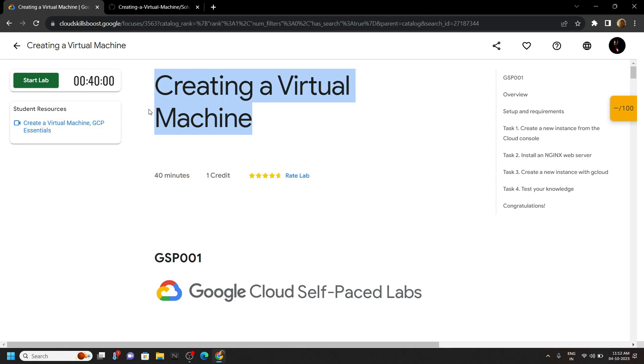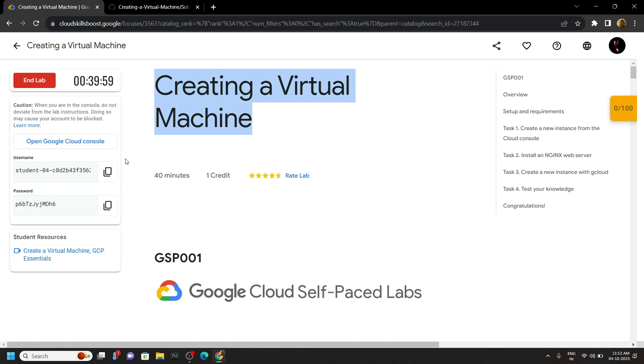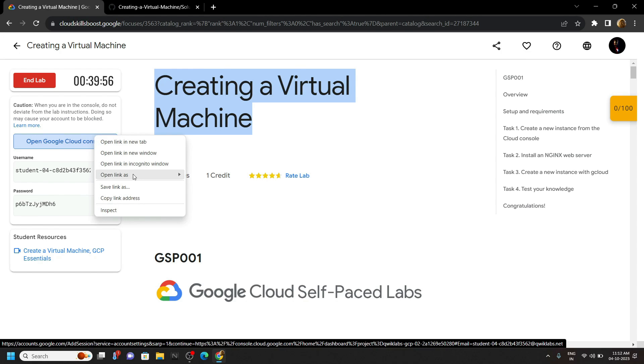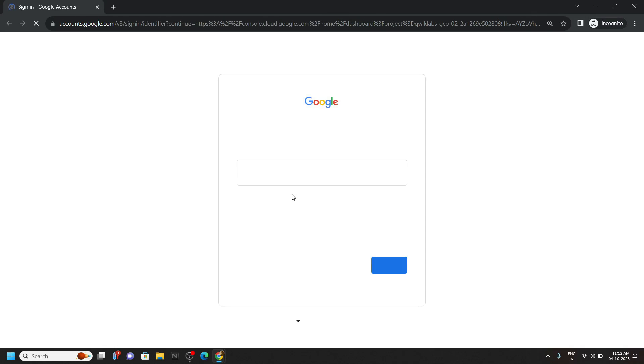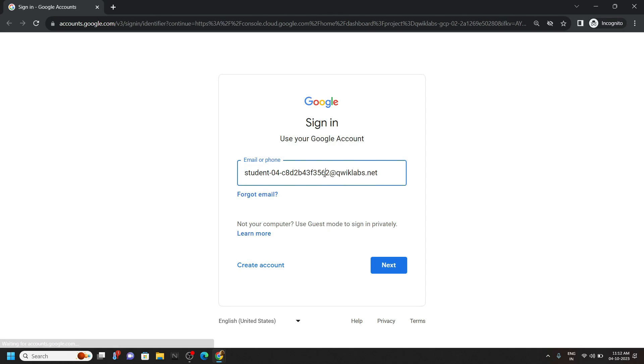Start the lab, then quickly login to the GCP platform using your username and password and make sure you are using the incognito window.